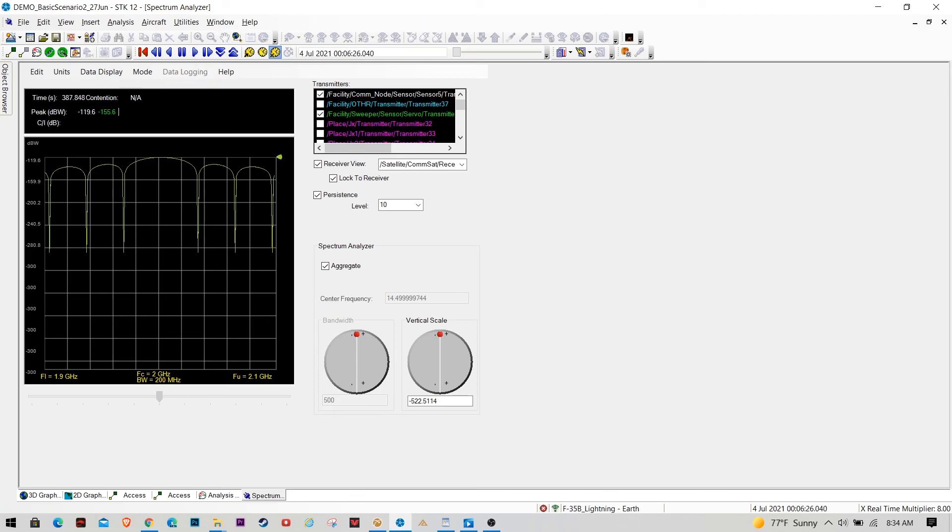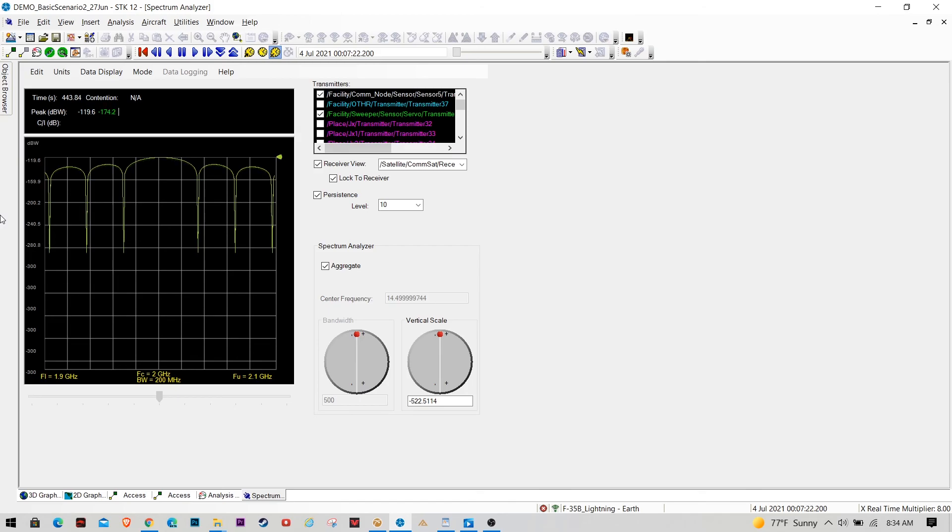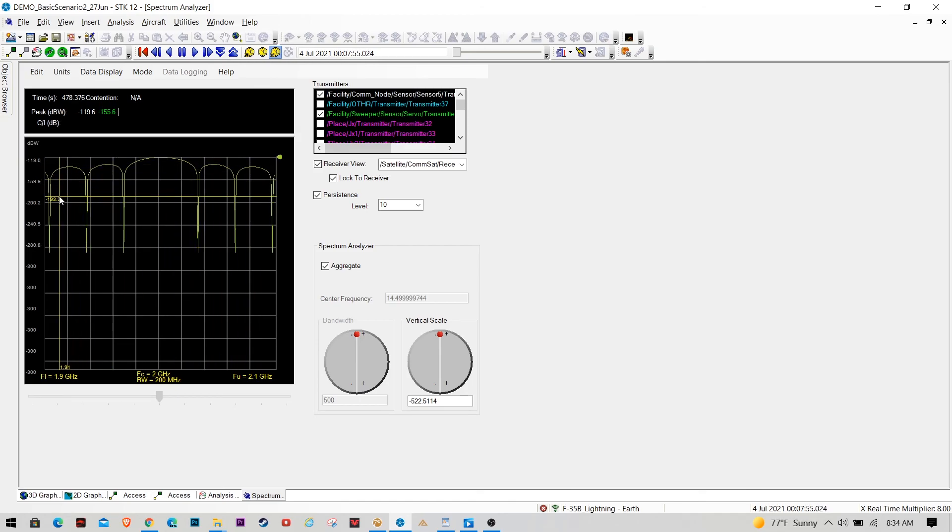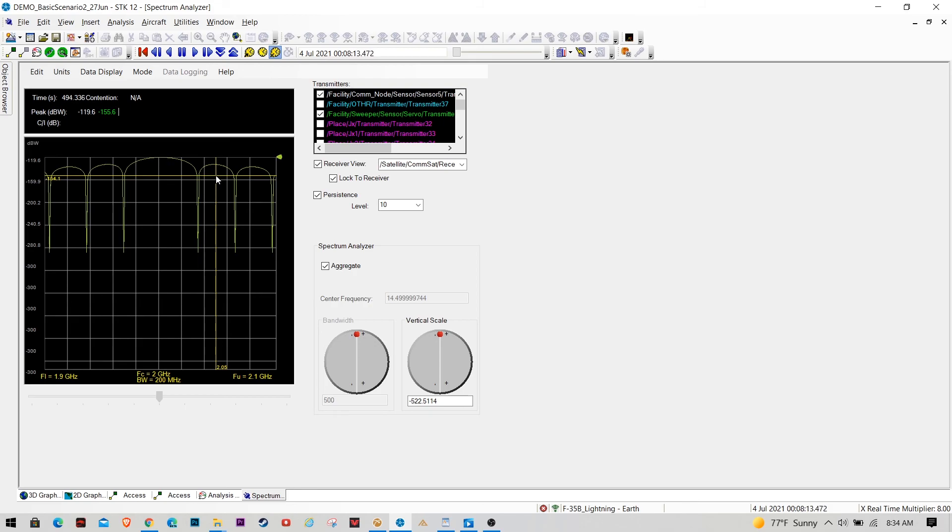So we're going to see the dBs climb for the receive power. There it goes. And then you're going to watch it lose lock and then come back. So you see it basically lost lock on these entire signal and all the nulls because it got to that approximately negative 116 receive power.